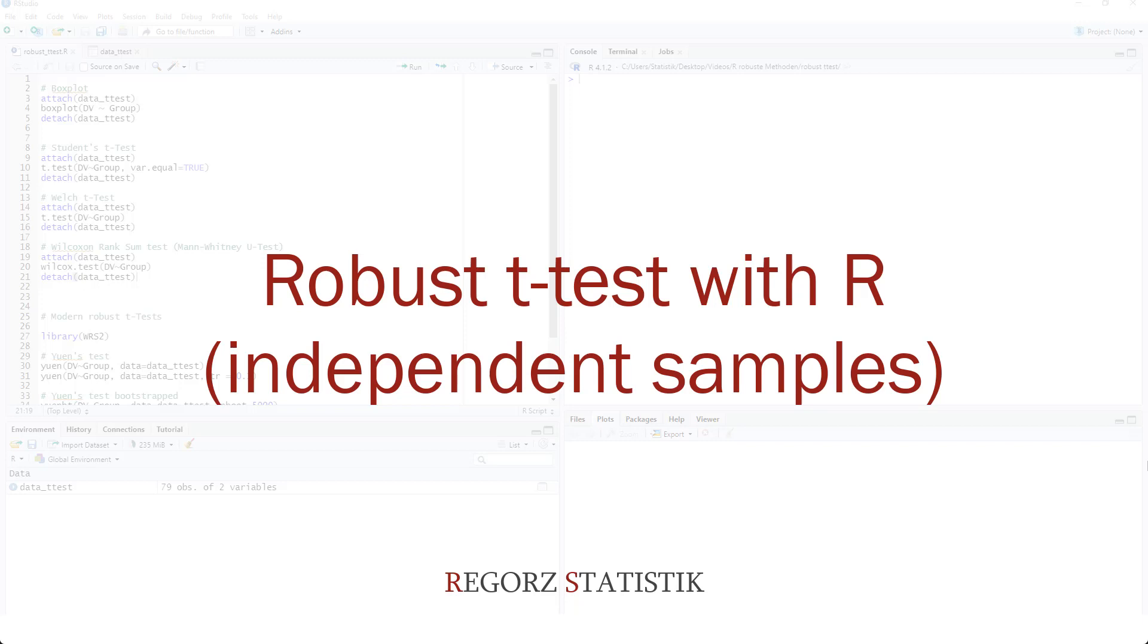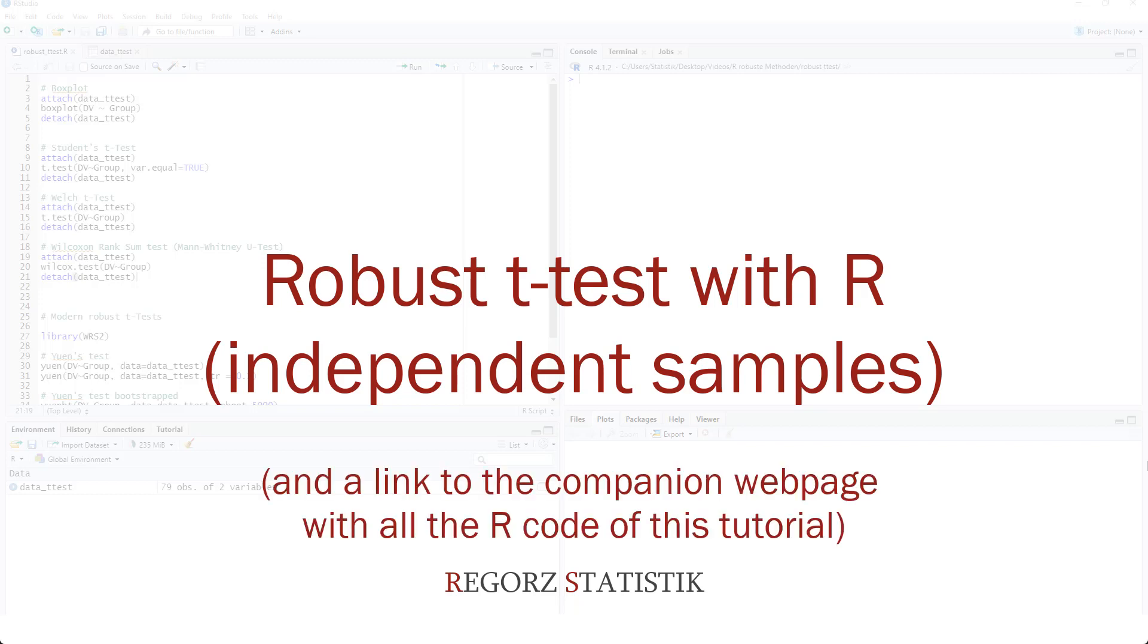Hi, welcome to this tutorial about robust t-tests with R. This tutorial is part of a series of tutorials about robust statistical methods with R. You'll find the link to the playlist for those other videos in the description.